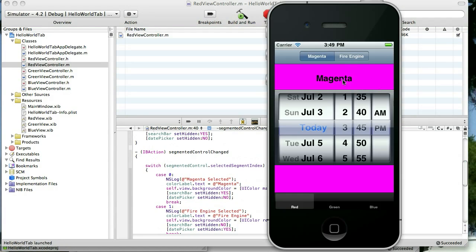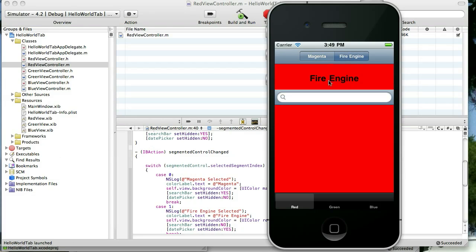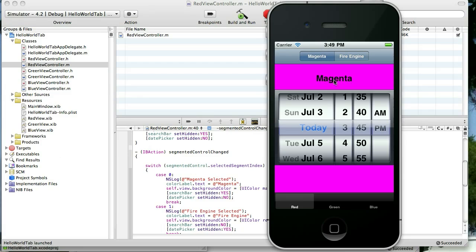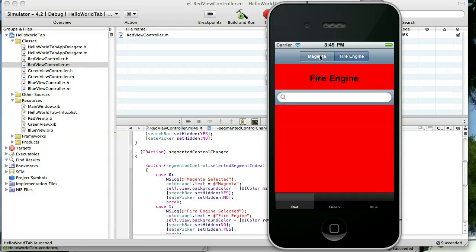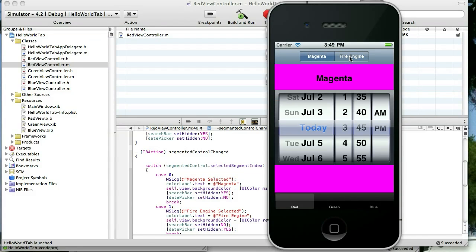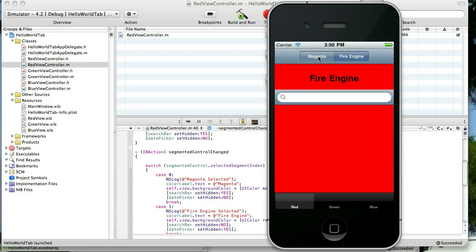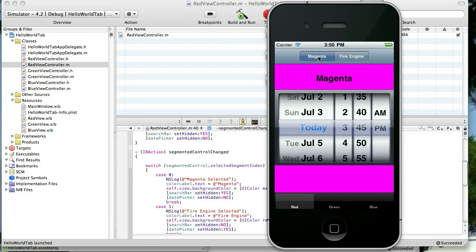So, when we first load the app, we have the Magenta segment selected. It says Magenta. It's got the Magenta background and it shows the Date Picker. When we select Fire Engine, it changes the label, changes the background, and changes to our UI Search Bar and it hides the Date Picker. So what happens is, it hides or shows these depending on which segment is selected. And that's how we go about changing our view depending on which segment we select.